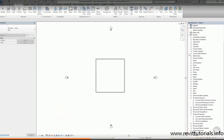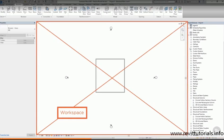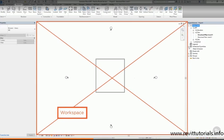The main area of the screen is the workspace. This is where you'll see your current view, whether that's a plan view, a section, a 3D view or even a schedule.